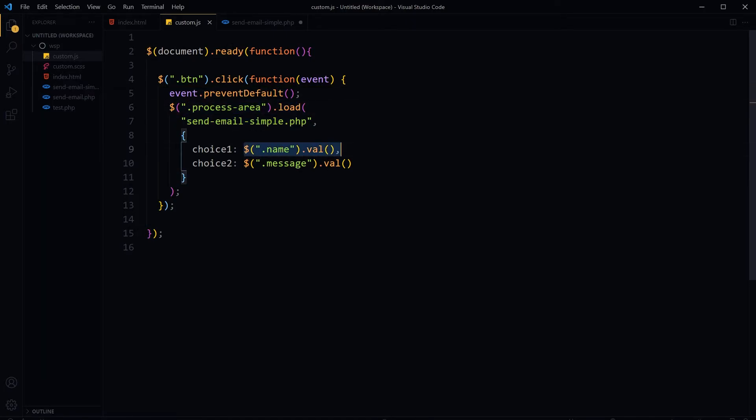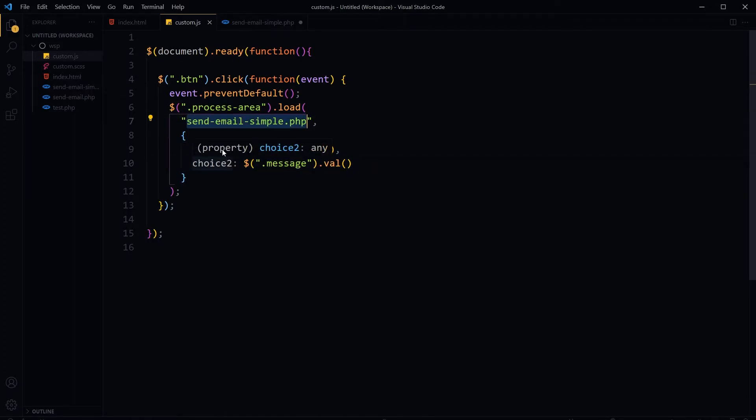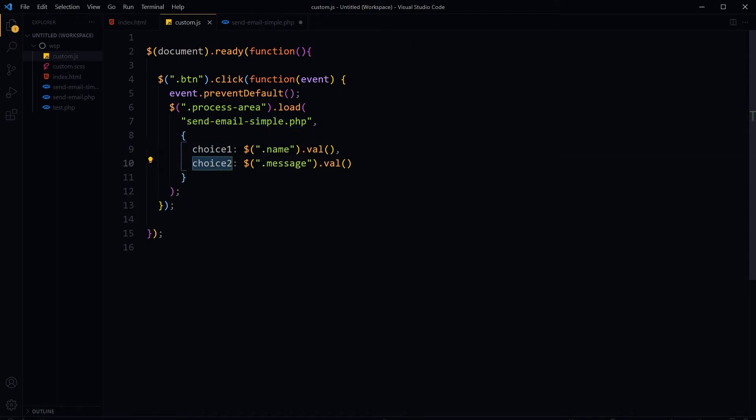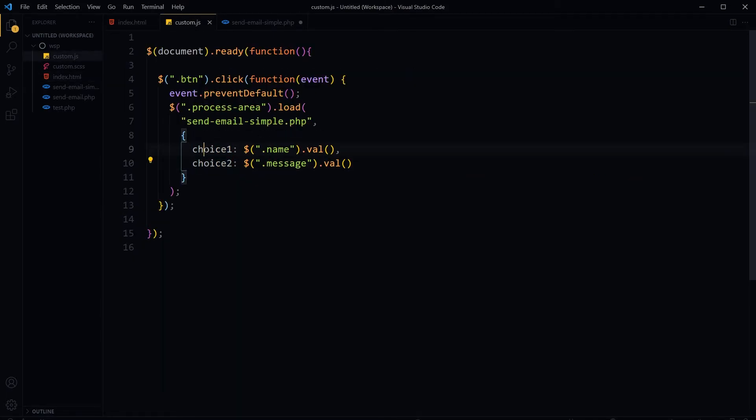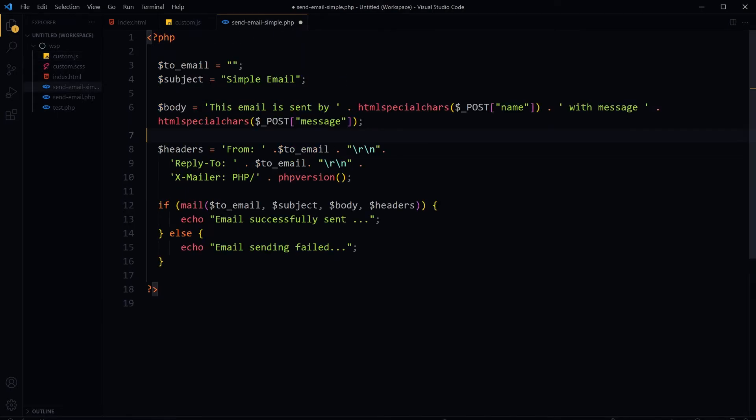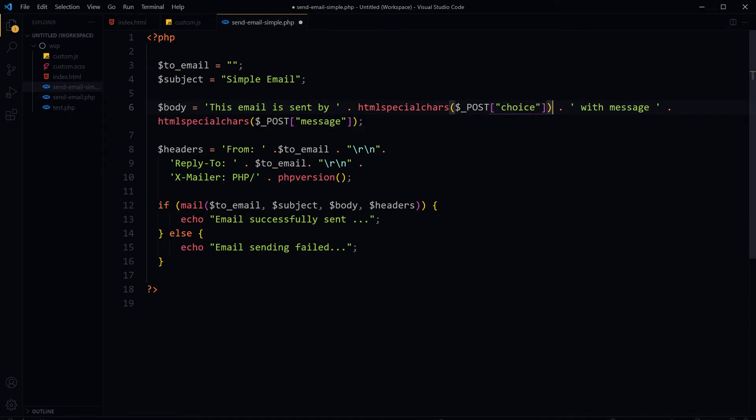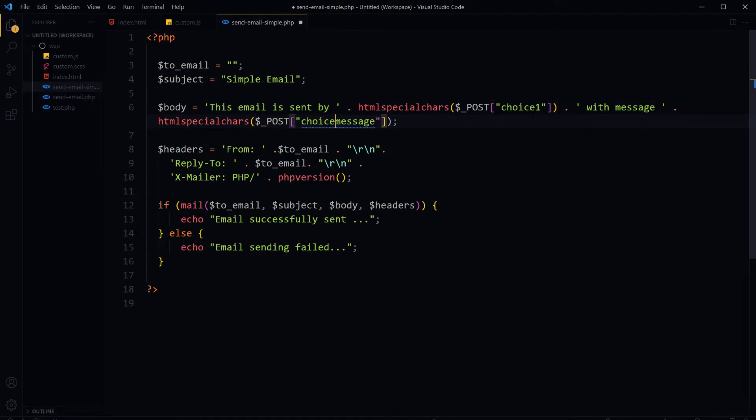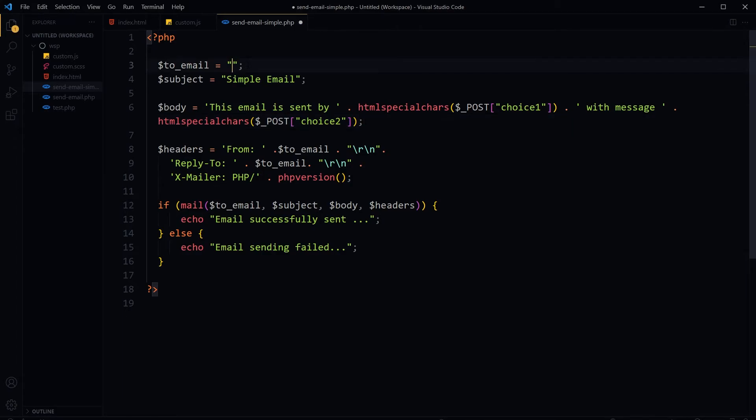We'll hand over name and message values to the PHP script with these names: 'choice1' and 'choice2'. Now this script is attached to our HTML document. We need to get these variables - choice1 and choice2 - instead of name or message. So instead of 'name' we will use 'choice1' and here 'choice2'. I'll type the email address here that will receive this email.